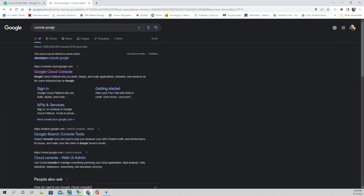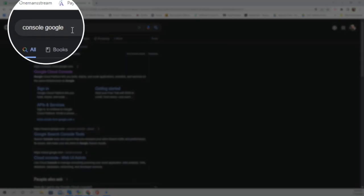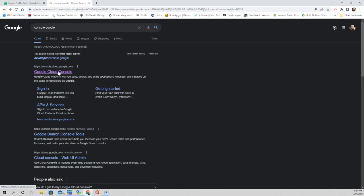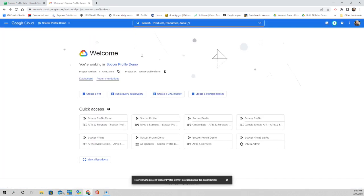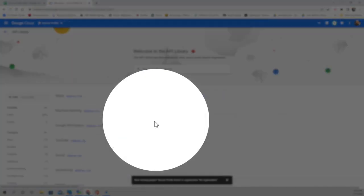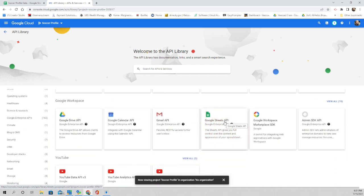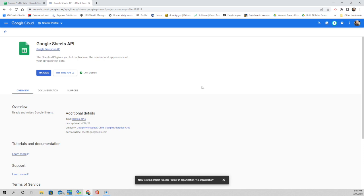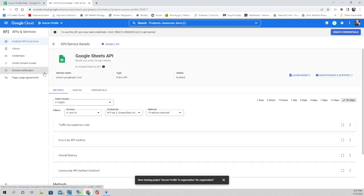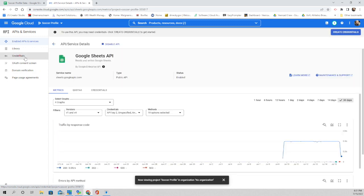The second piece of information we need is the Google API key. In your Google search bar, type in 'Console Google' and it will pop up Google Cloud Console — click on that. At the bottom it shows where you're at in the menu bar. It says 'Now viewing soccer profile demo,' but the one we want is just 'Soccer Profile,' so we'll click there. Then scroll down to where it says Google Sheets API and click on that, then click Manage, and then click Credentials.